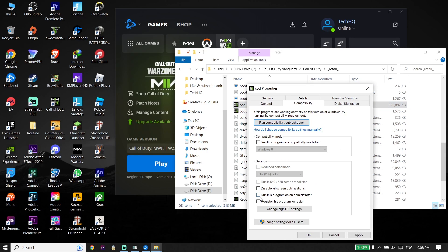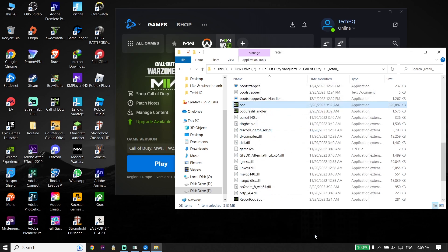Now just go ahead and check 'Run this program as an administrator,' go down and click Apply, and then click OK. All you have to do is run Warzone 2 as an administrator to fix Call of Duty version 2 crashing or freezing. That's the first solution to fix Call of Duty version 2 crashing or freezing on PC.